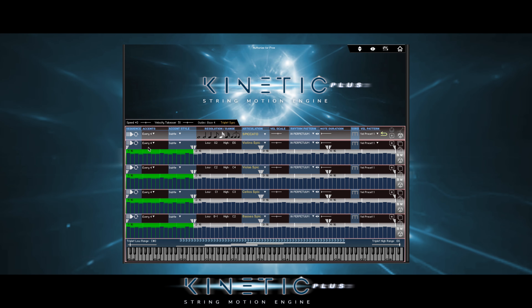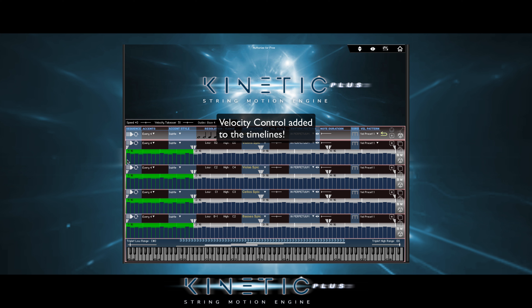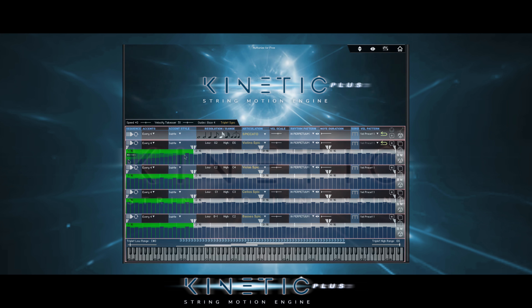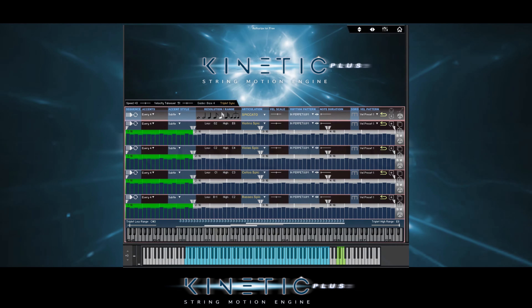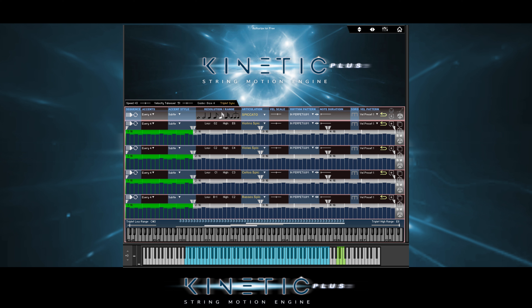If we want some of the notes to be louder than others, we can raise or lower the bars without going all the way down. Over here, we can overlay 16 interesting velocity patterns onto whatever rhythm we have going on at the time.